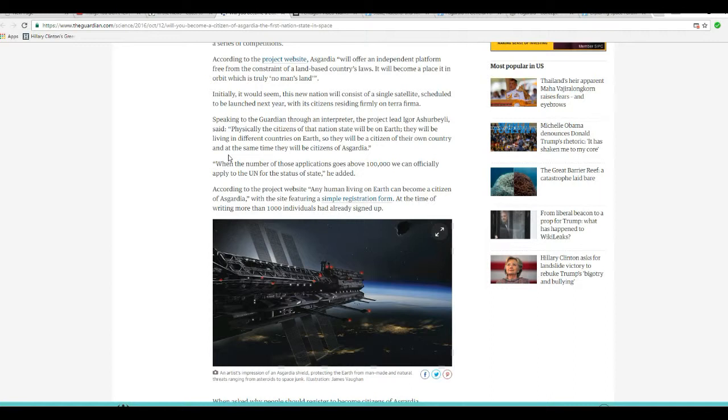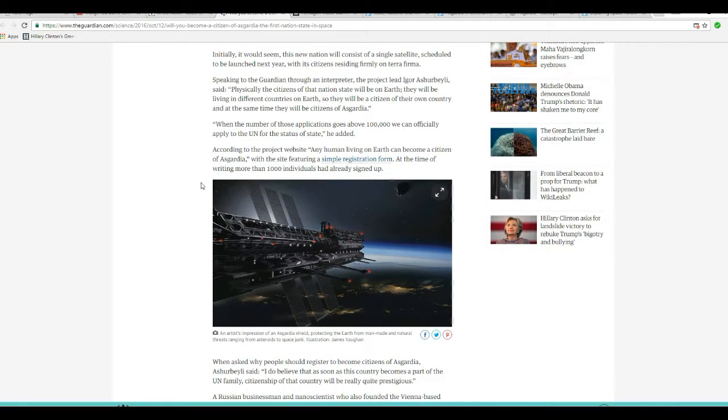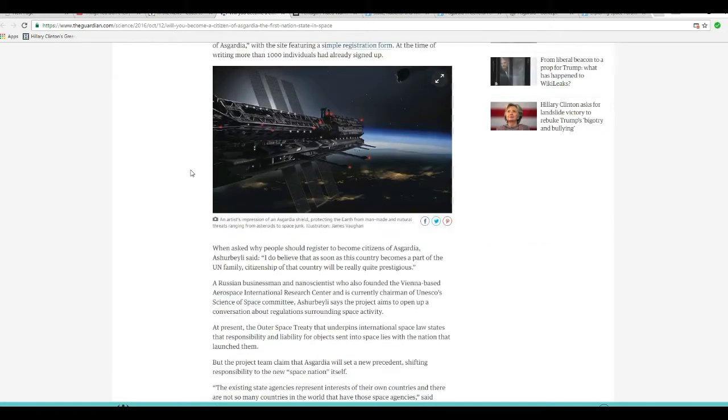Right! When the number of those applications goes above 100,000, we can officially apply to the UN for status of state. According to the project's website, any human living on Earth can become a citizen of Asgardia. The site features a full registration form. At the time of this writing, more than a thousand individuals had already signed up.